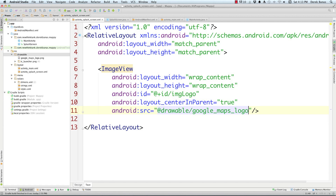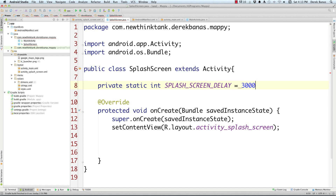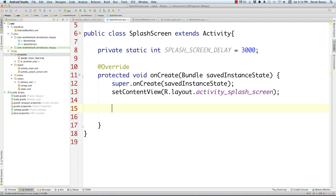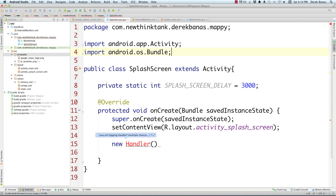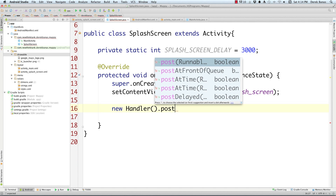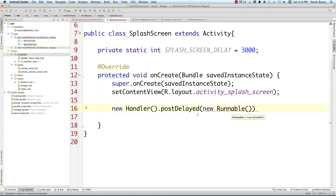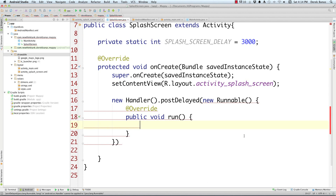Now let's jump into splash_screen.java. The first thing we're going to do is create a constant that defines how long the splash screen will wait before jumping over to main activity. I'll call this SPLASH_SCREEN_DELAY and give it a value of 3000 — that means it waits three seconds. Come down inside of onCreate and use a Handler as a timer. The handler to import is android.os.Handler. Then call postDelayed and create a new Runnable. Click on the light bulb to implement the run method and click OK.